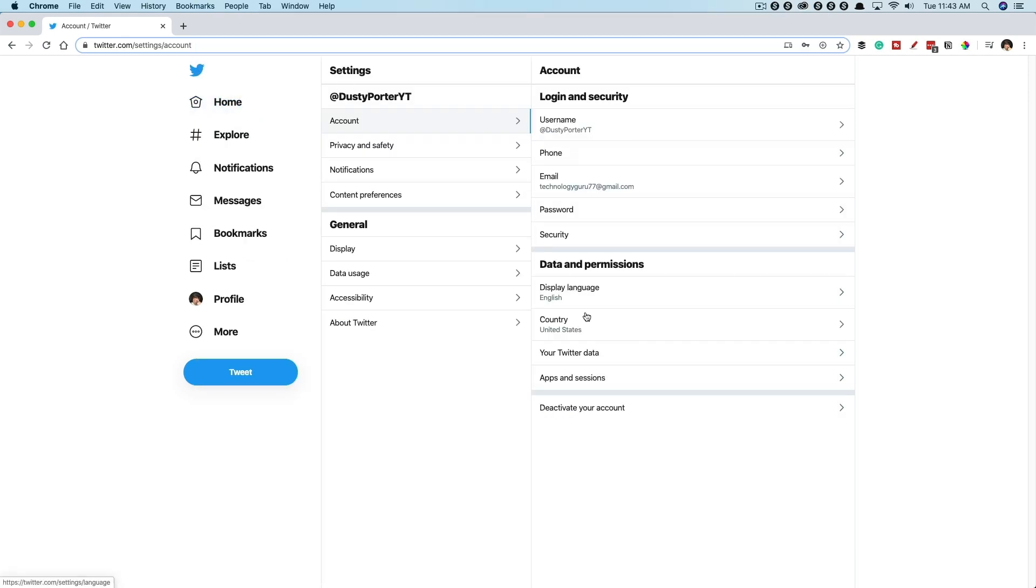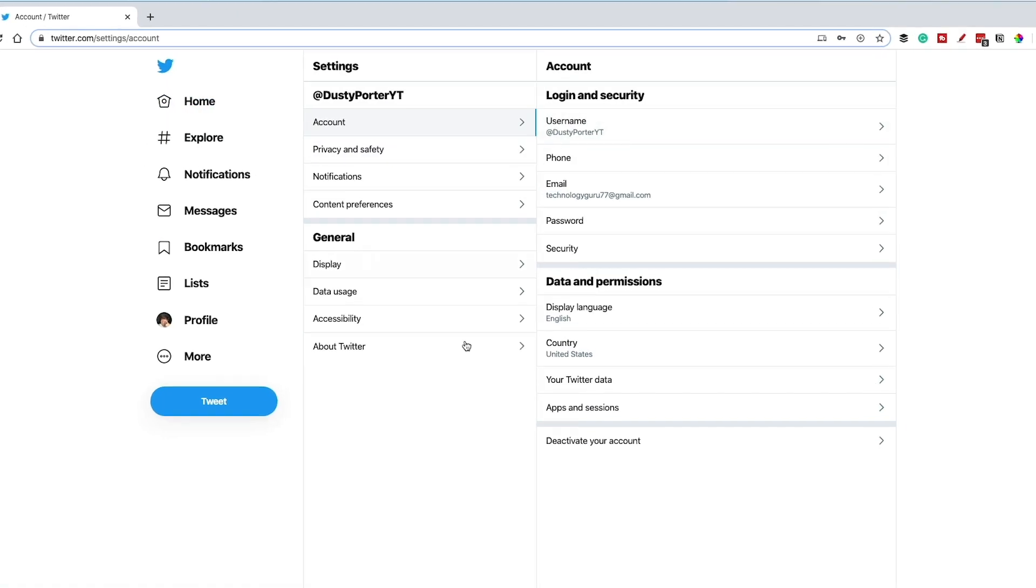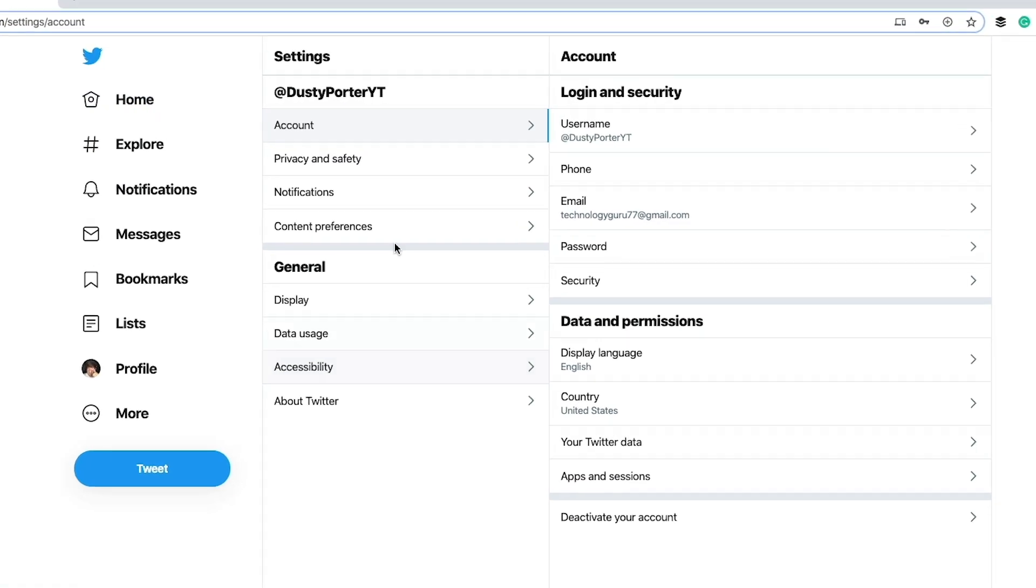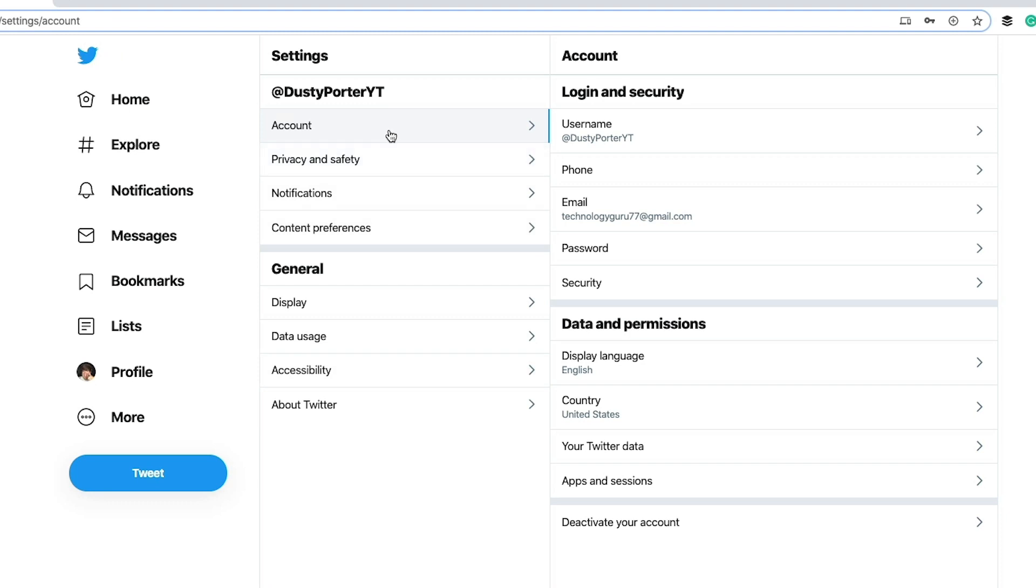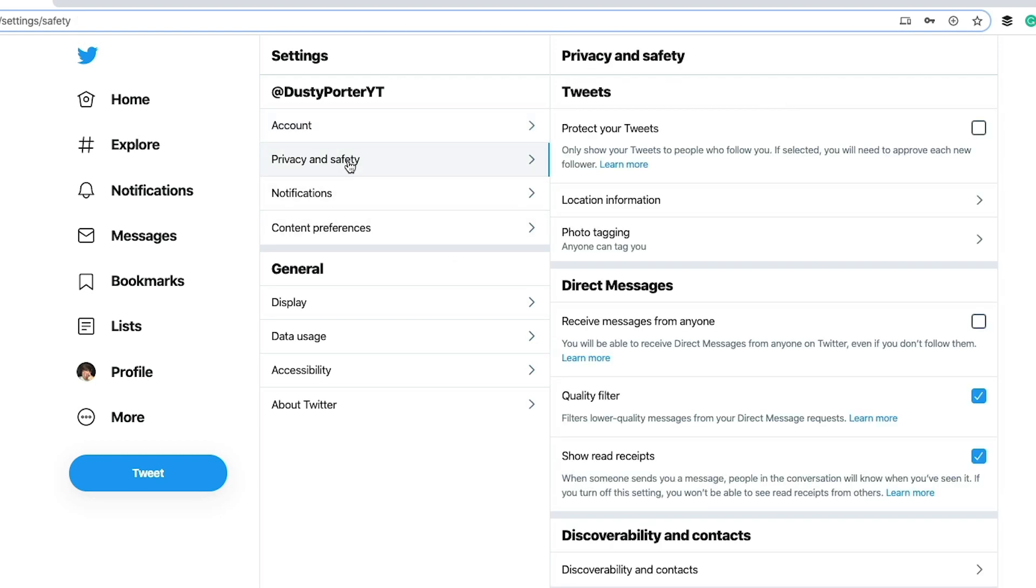Now here on the settings and privacy, we're going to see a couple of different things under account here. We're going to see our username, the associated phone number, email, password, all of that good stuff. But if we go to privacy and safety here, we're going to see an option that says protect your tweets.